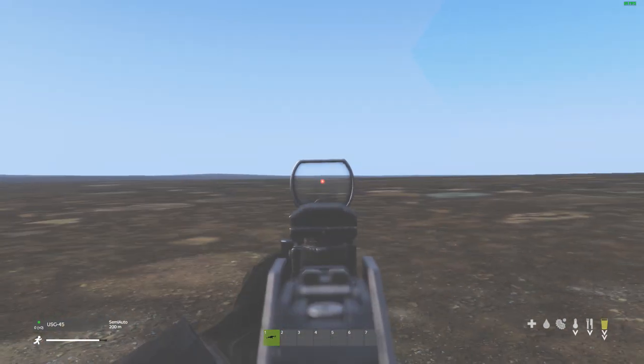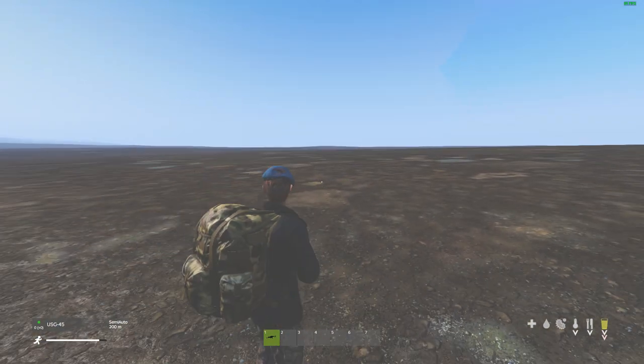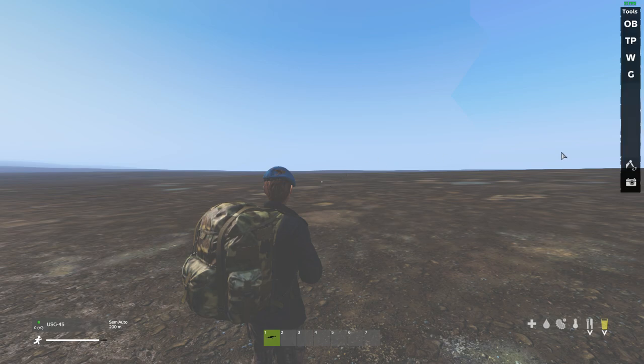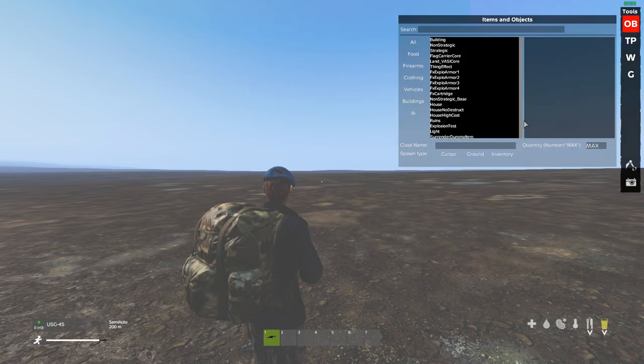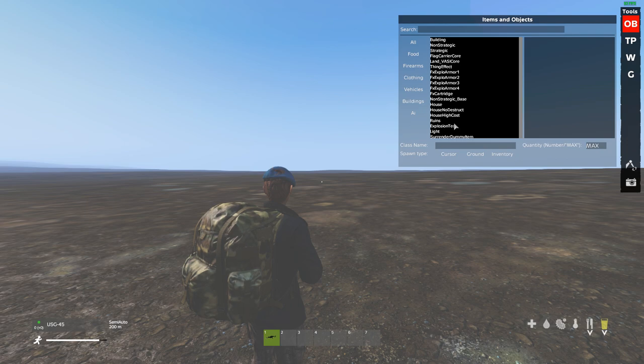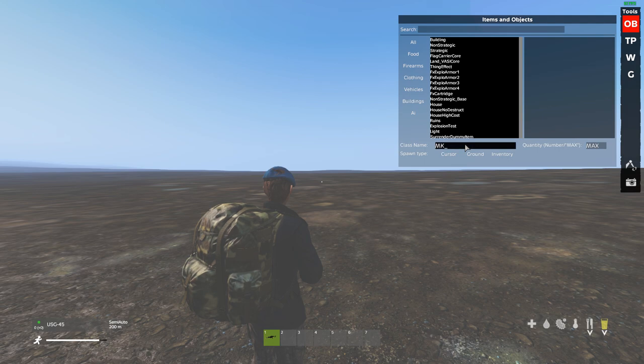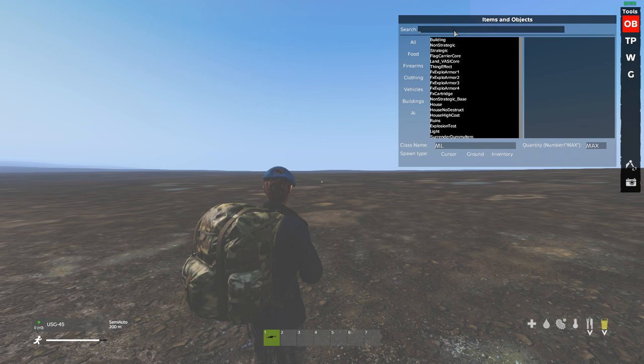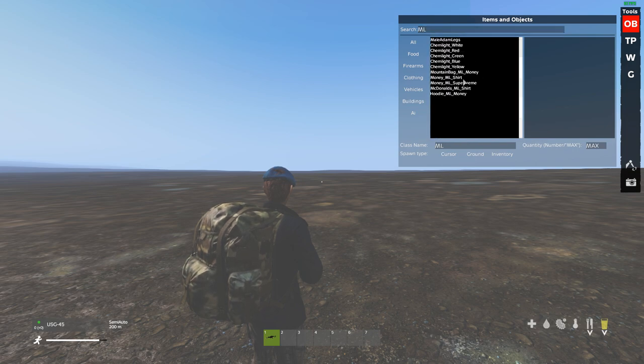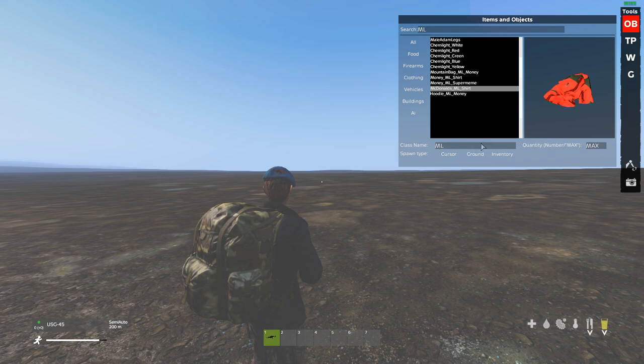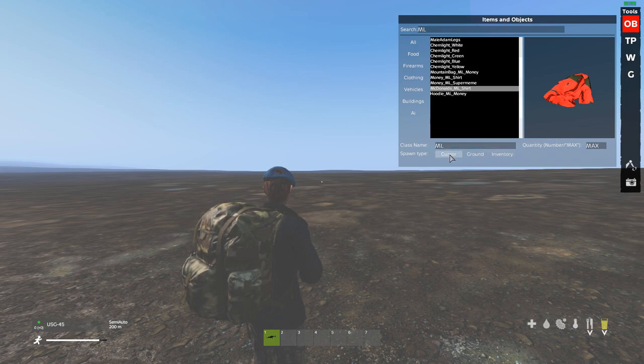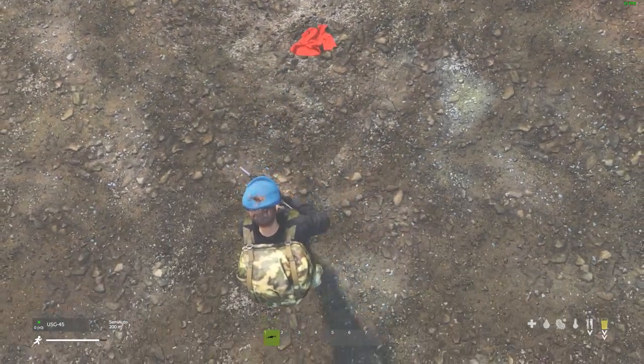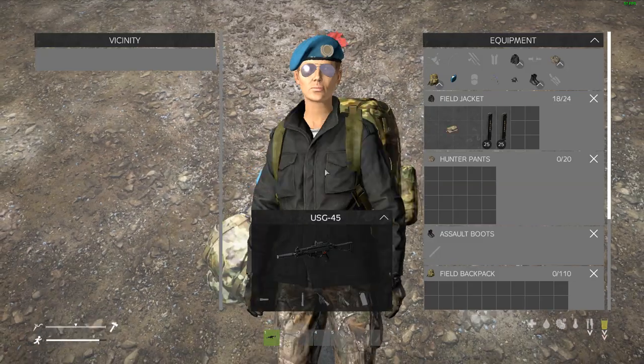So once you're in game, I'm currently on my map. You want to press Y and you want to go to or B. Now what I'm going to do is type ML into the search, into the cluster, because I know that my things are called ML. So as you see, McDonald's shirt, we're going to put ground and it's spawned in.